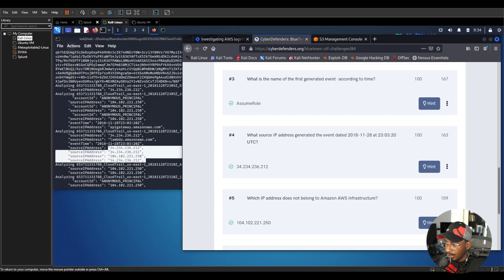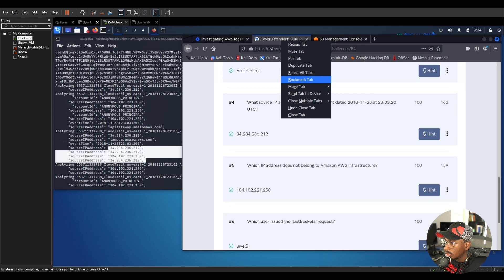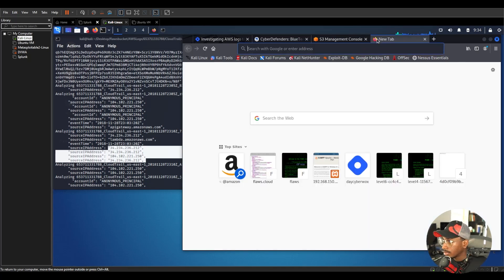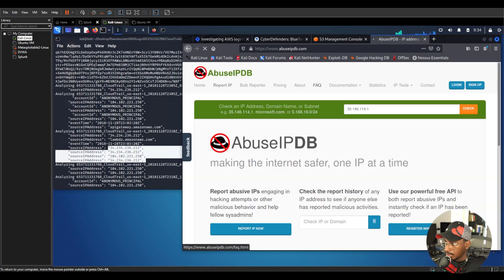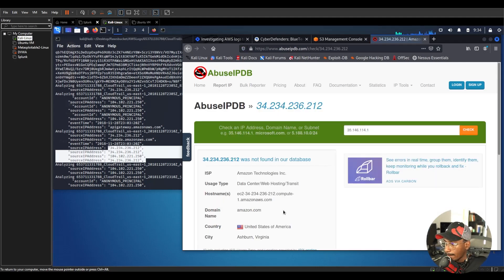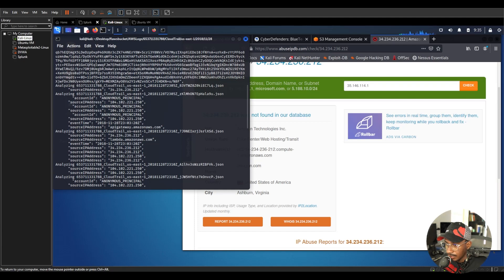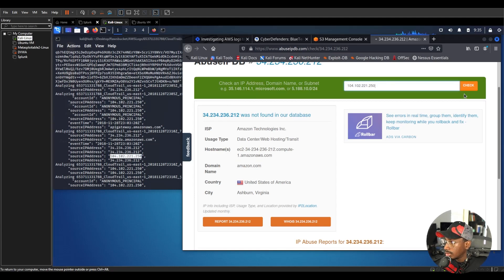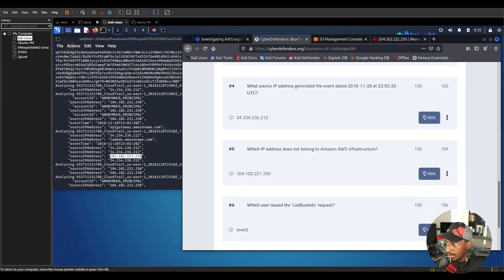The next question is: which IP address does not belong to Amazon? We search for both IP addresses using an IP lookup tool. The first one — 34.234.x.x — belongs to Amazon. We copy the second one, 104.102.x.x, and look it up. That one belongs to Akamai, not Amazon. So the correct answer is the second IP address, 104.102.x.x.